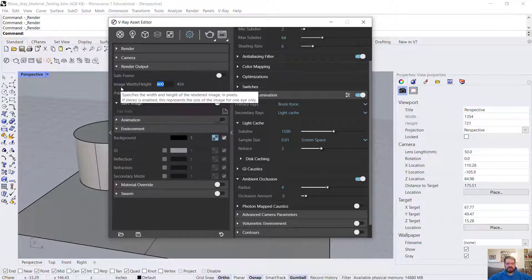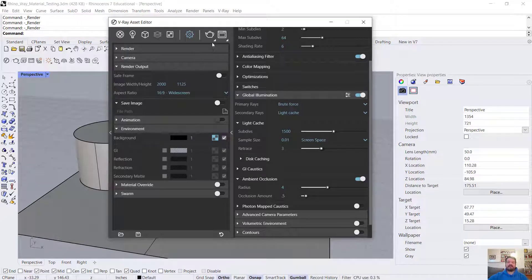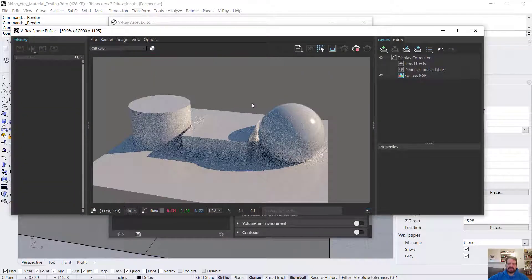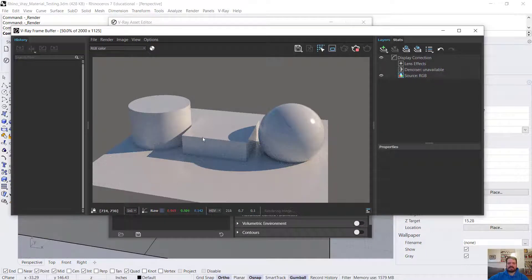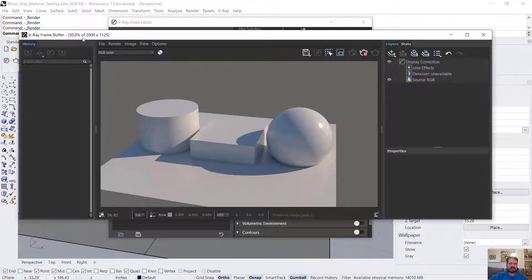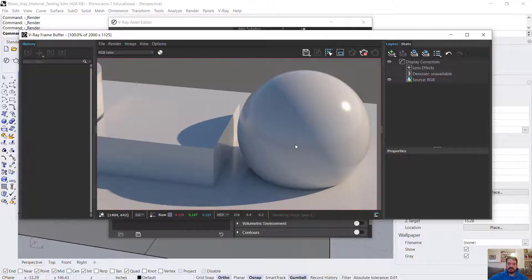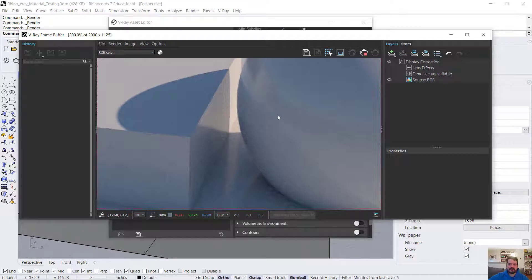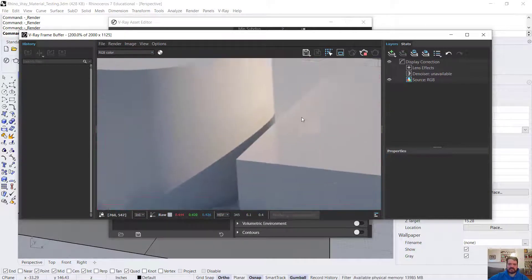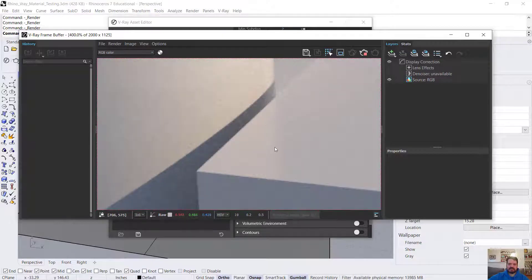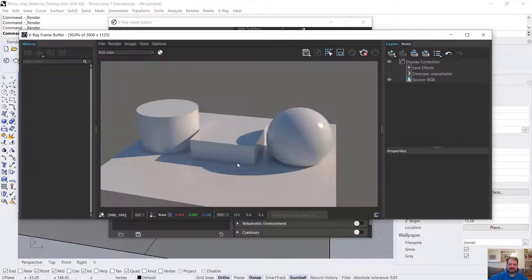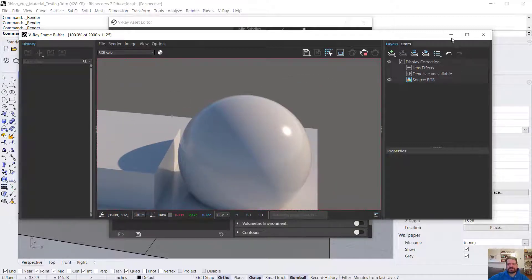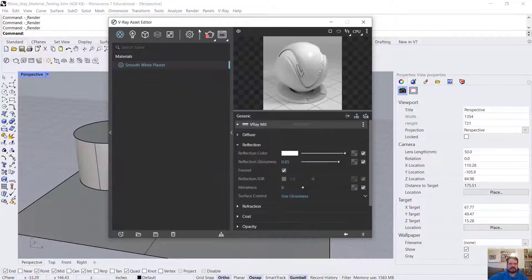I'm going to set my render output to a higher resolution, 2000 pixels. This will allow me to render more detail and zoom in. In my frame buffer, I can see I'm at 50%. If I use the scroll wheel and zoom in, I can see at 100% much more detail. I can see some of the sky reflection on this object and a soft reflection of the cylinder edge. I can see reflections in the floor. However, this material is still a little too clean for plaster.